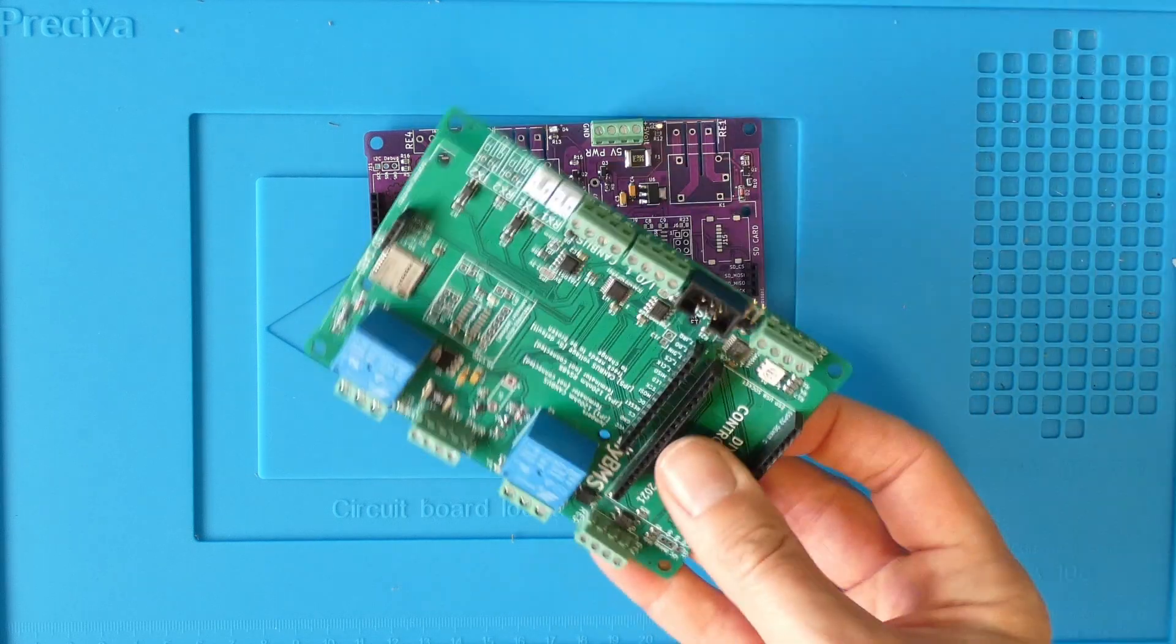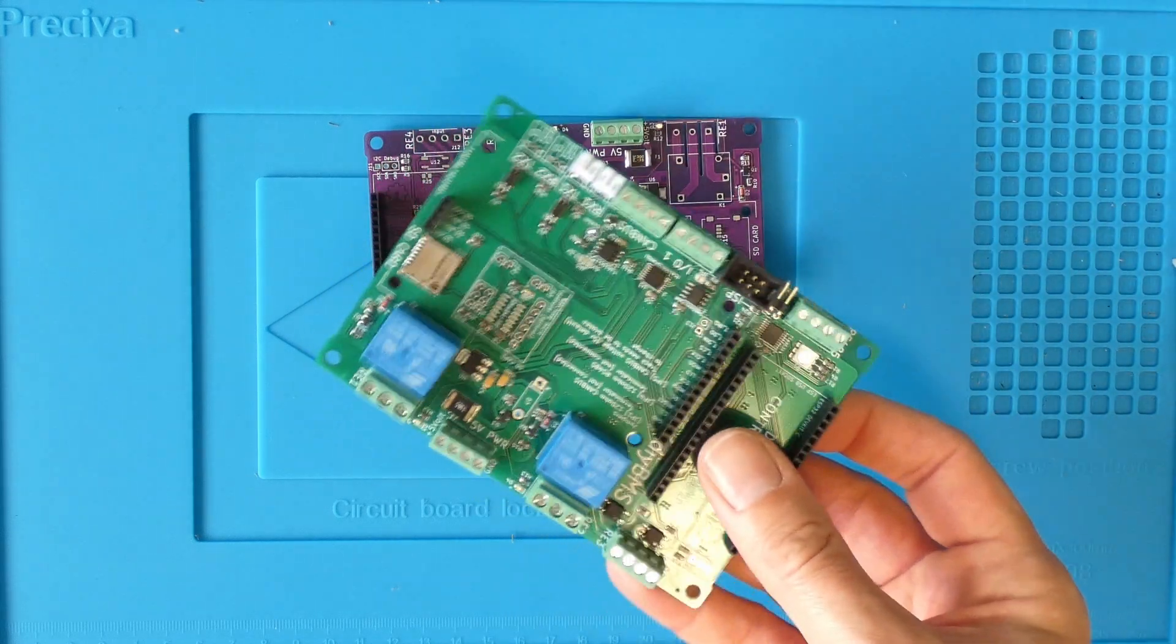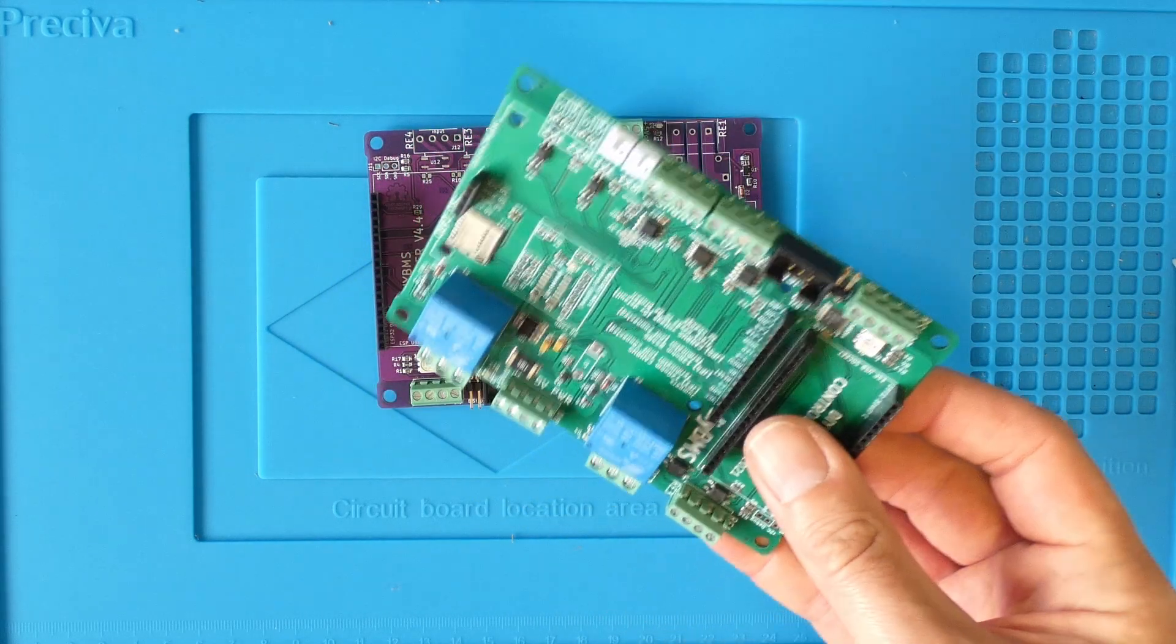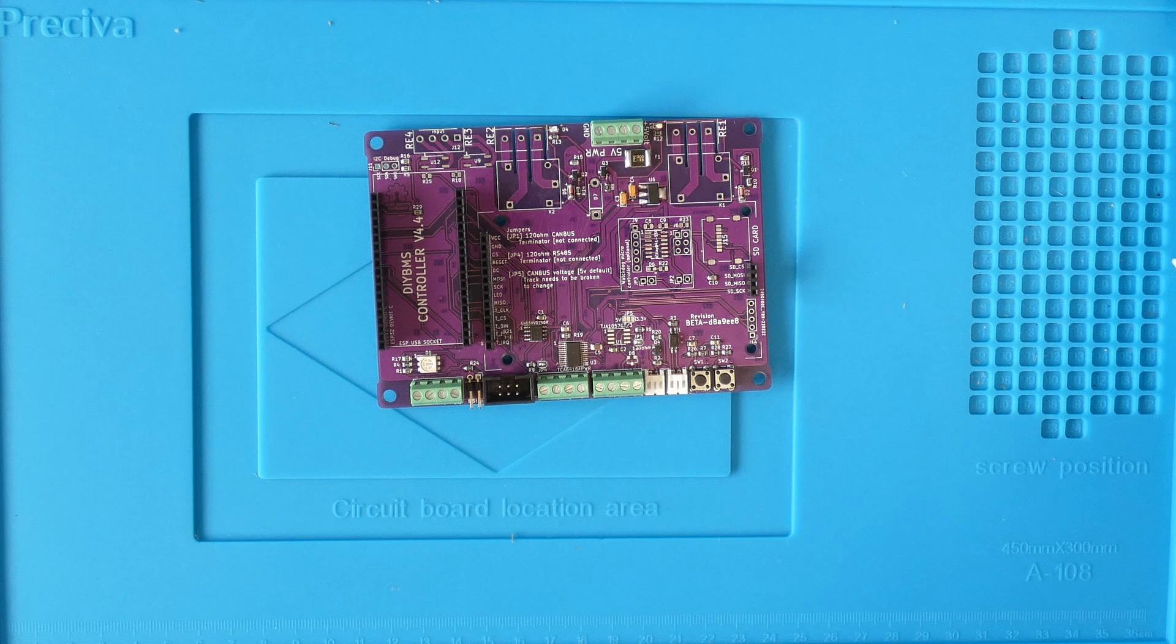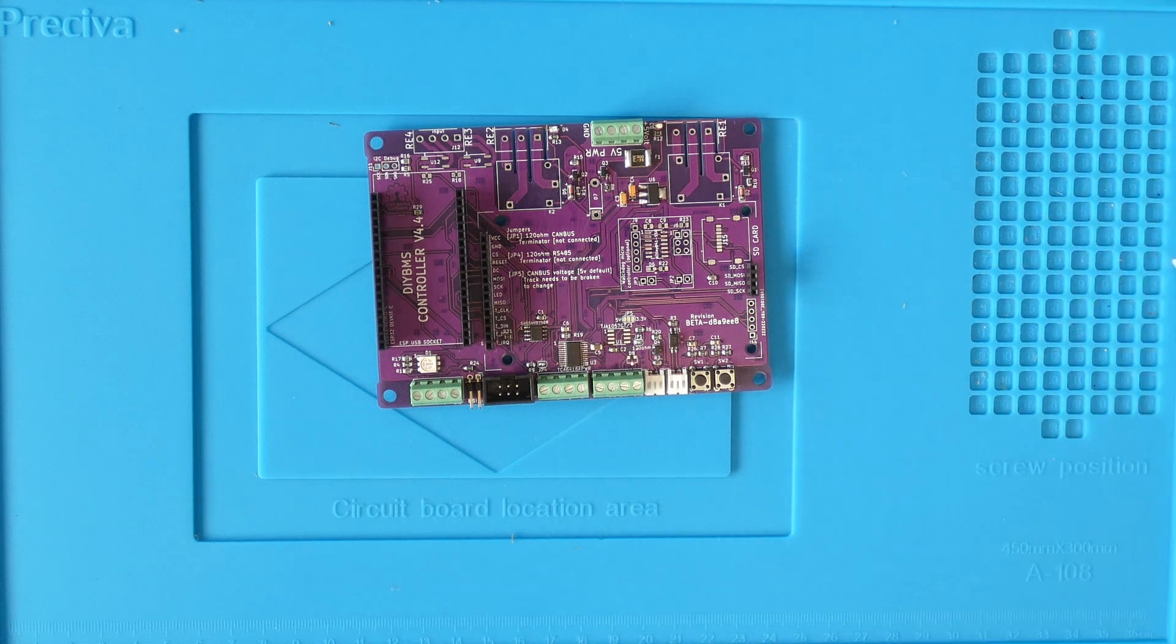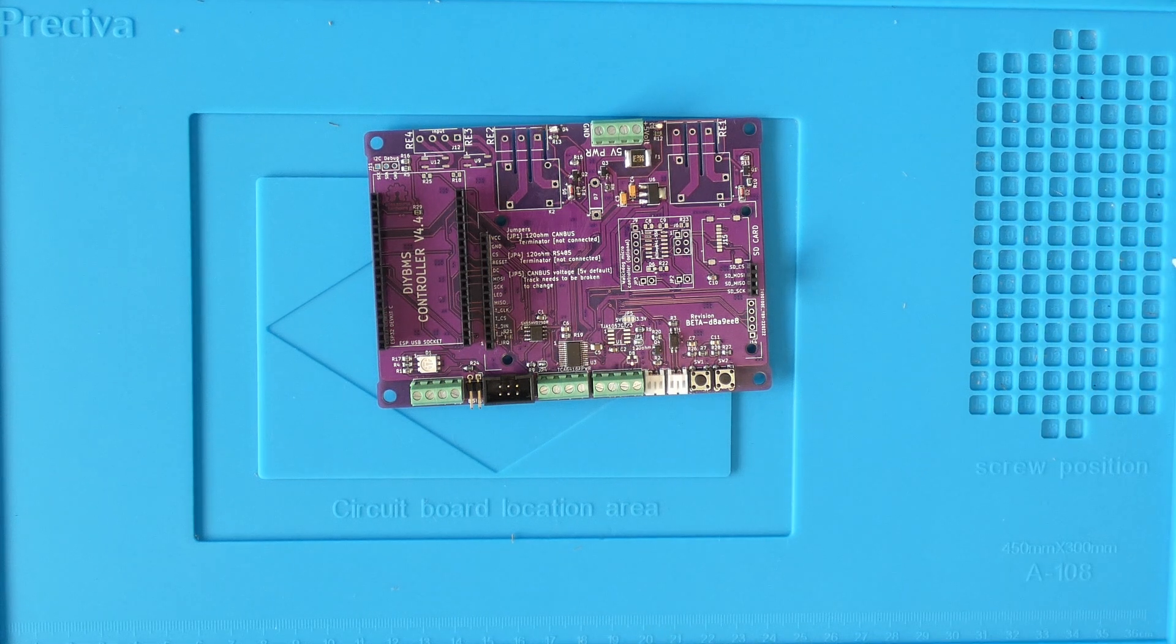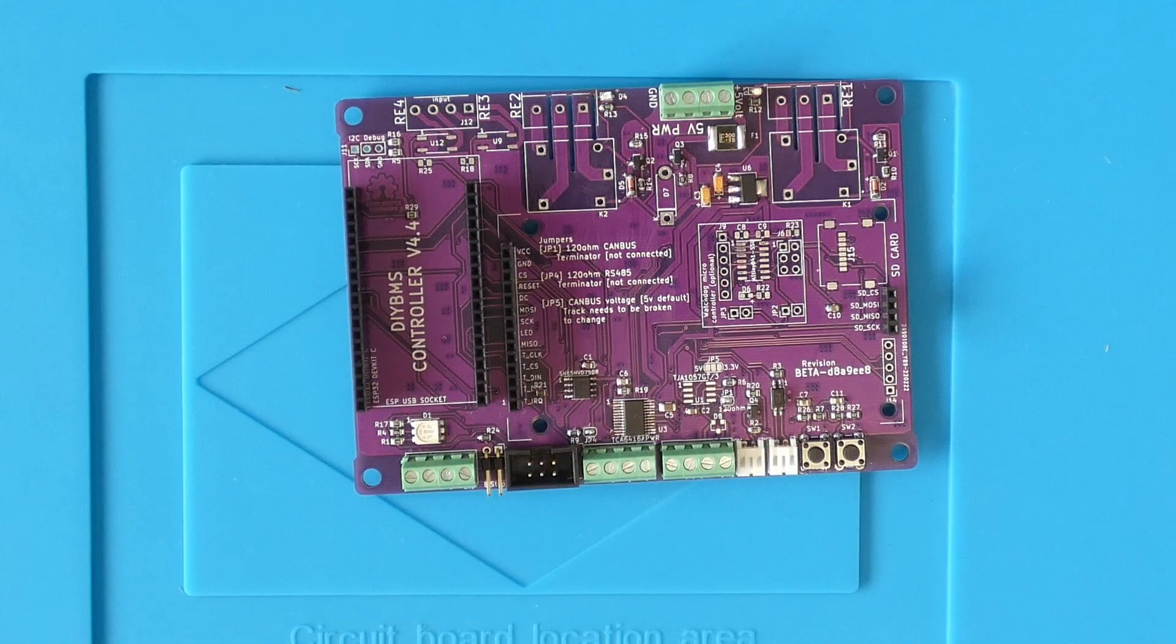This also means that I now have more controller boards than I need, so I'm going to give away one of the older style boards fully assembled to one of you lucky viewers. More details on that later in the video.